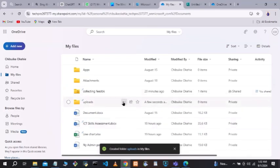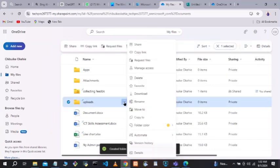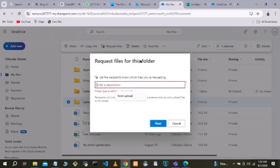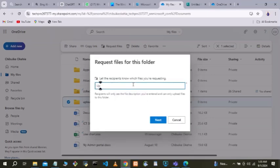Once the folder is created, click on the three dots beside the folder. When you click those three dots, you'll see 'Request Files.' Click on 'Request Files' and it opens. Once it opens, enter the name for the files you want to request from external users who are not members of your organization — enter any name that you see fit.